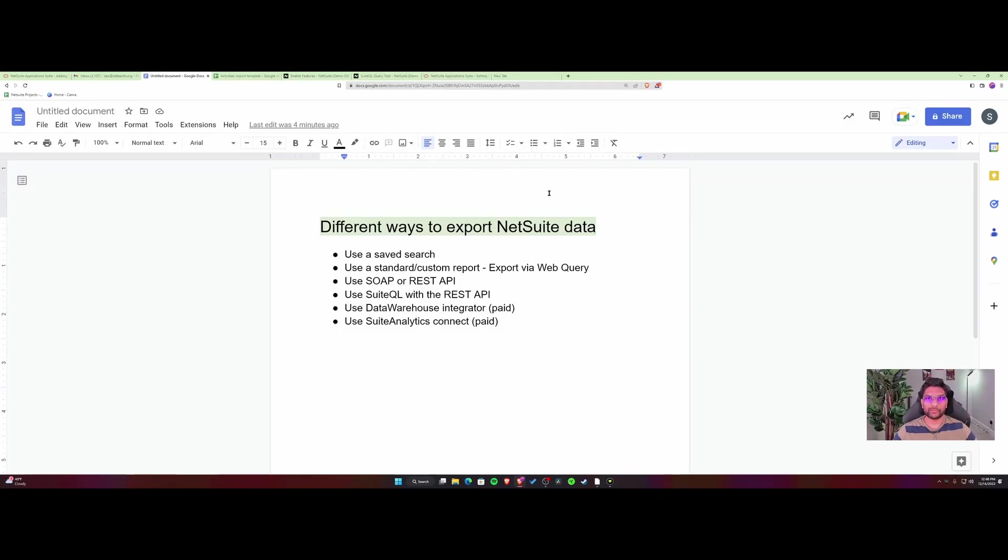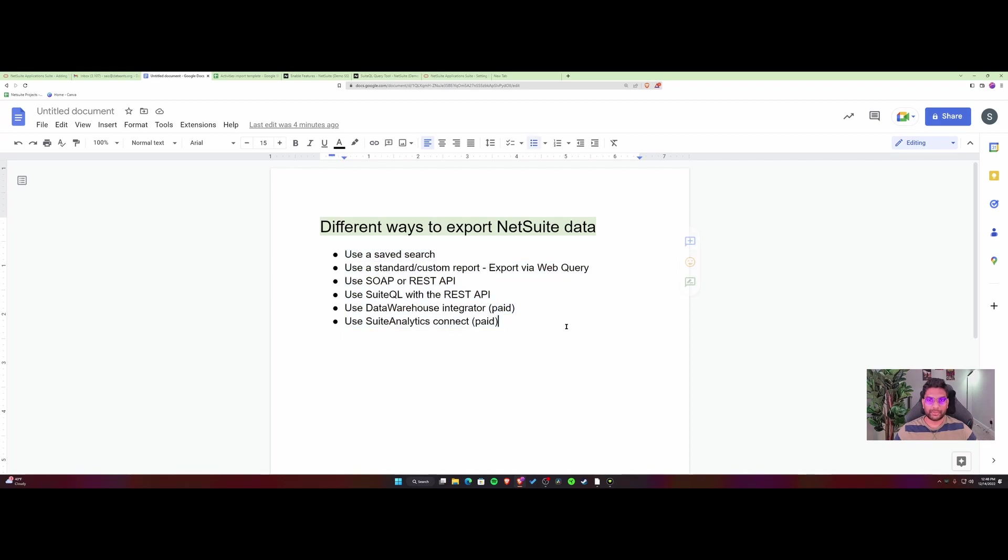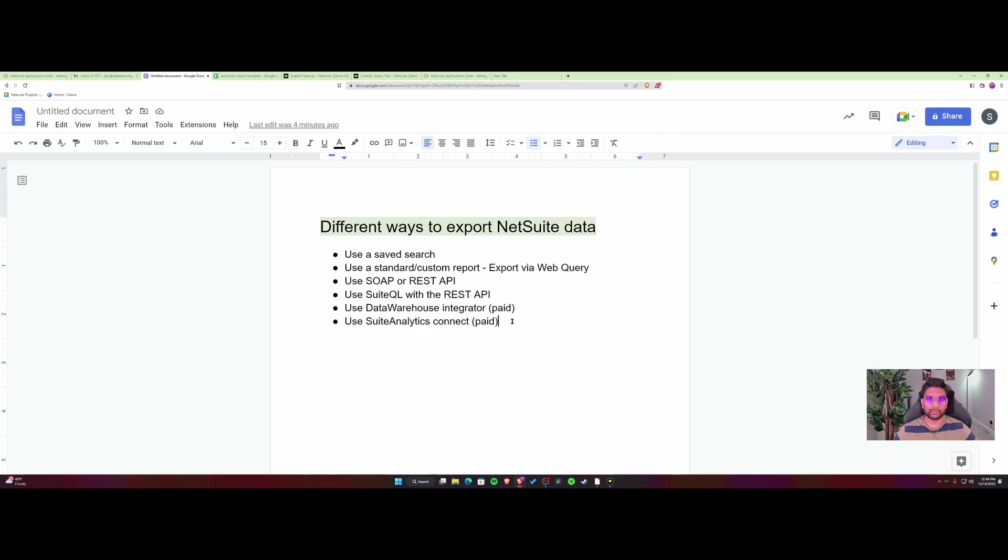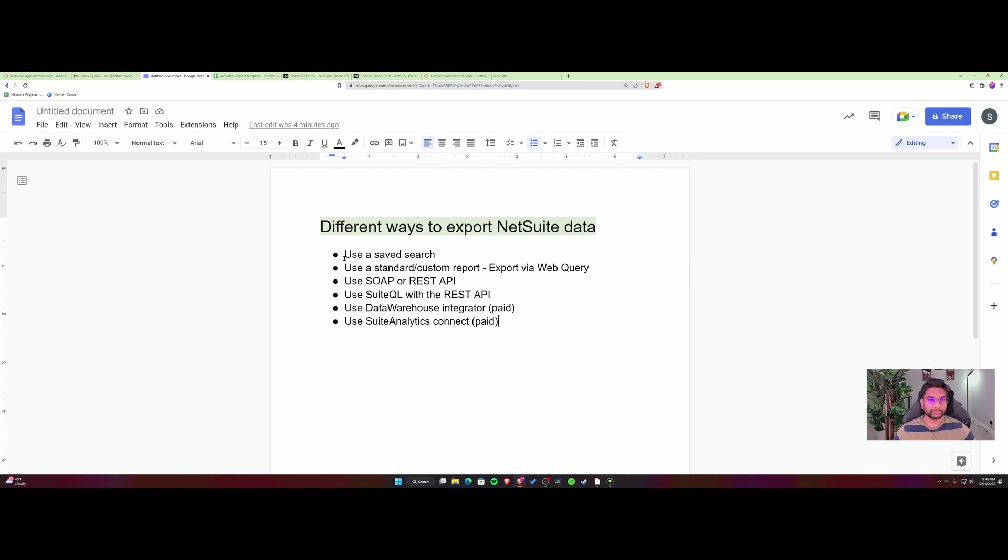Today we'll be going over all of the options available to export NetSuite data. I've placed them over here if you want to check them out. I'm going to go over a few on a high level and provide links in the video description if you want to explore and research further. If I missed anything, please comment under this video so it could help others. Okay, let's get started.